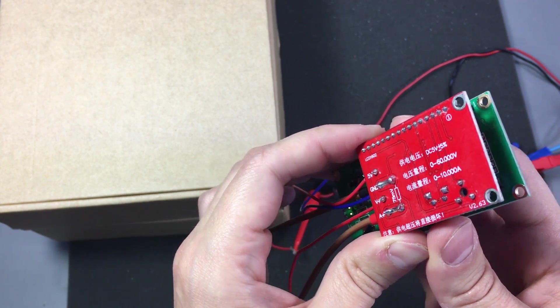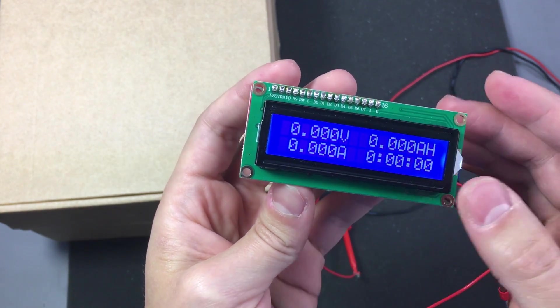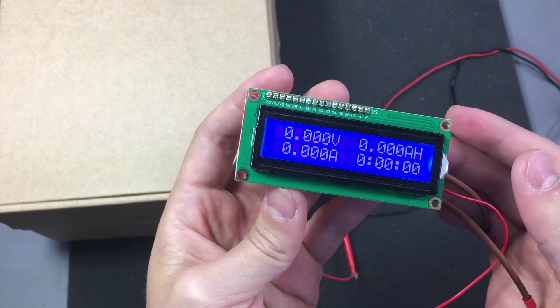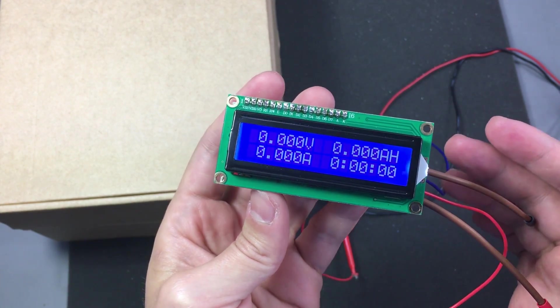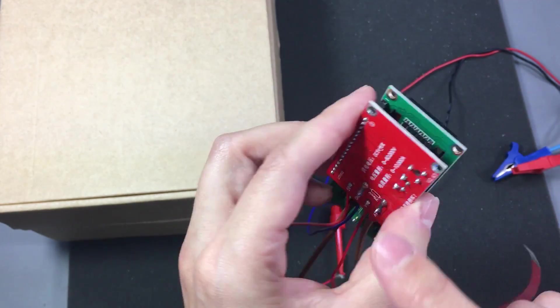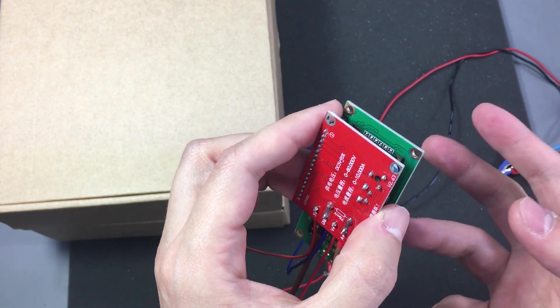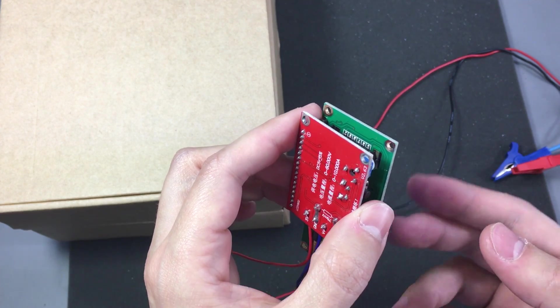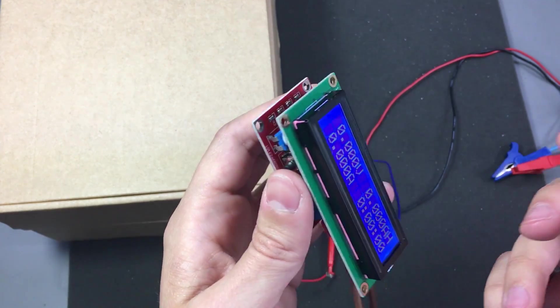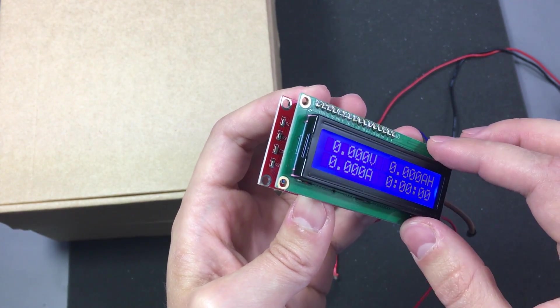The design could be improved by also providing a serial port output where it spits out the measurement data in a usable format. This way you could interconnect this module to another existing system and not be forced to use the 1602 display.